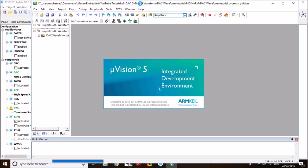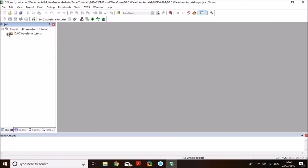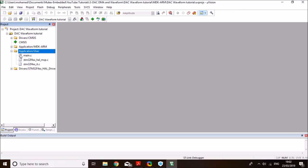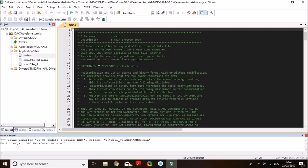And first thing that I would like to do here is that I'd like to compile the project just to make sure all the libraries are compiled and linked. So click on compile. And the first mode that we will demonstrate is generating a triangular waveform.